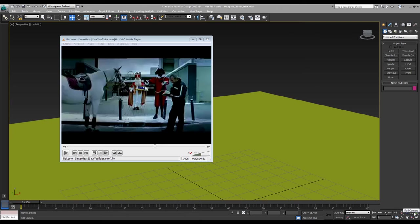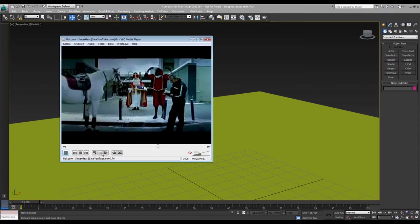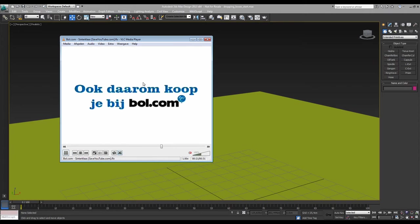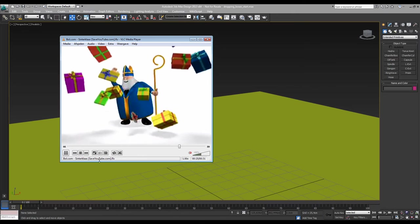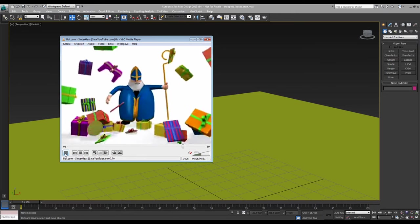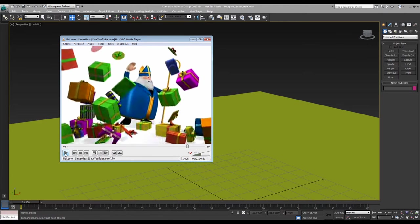We go with another how to recreate something like this tutorial. Here we go. If I play this one, it's from bol.com, Dutch company, internet shop, and we want to recreate something like this where all the boxes are dropping and they interact with each other and they bounce off this guy and so on.